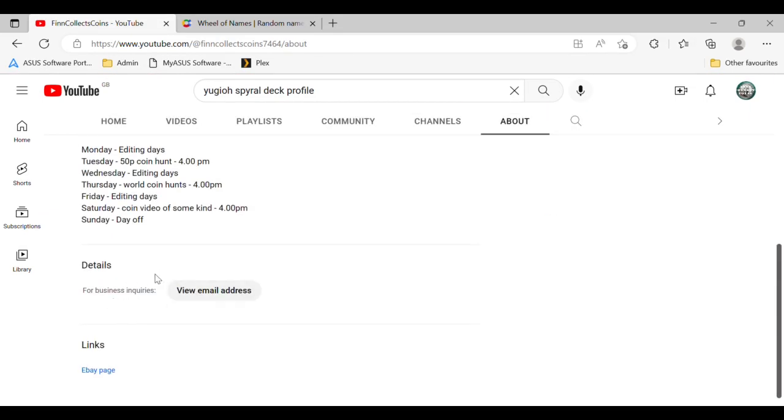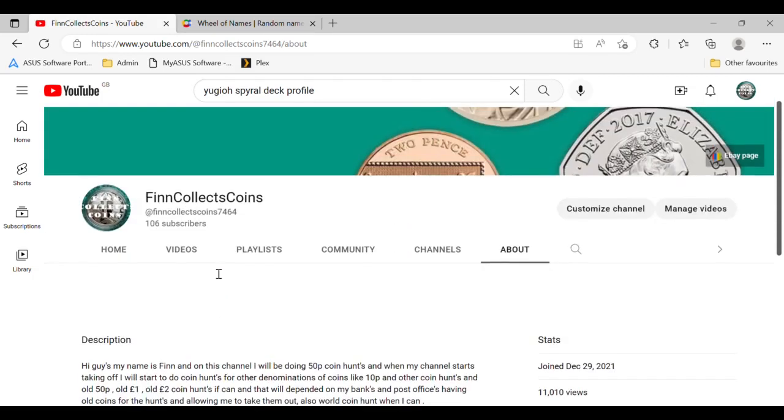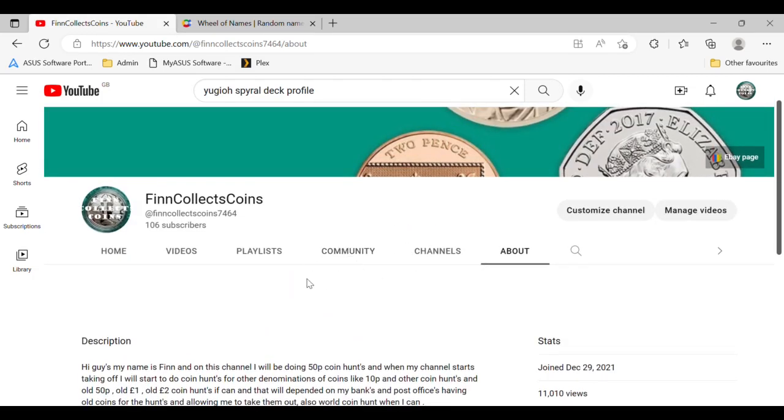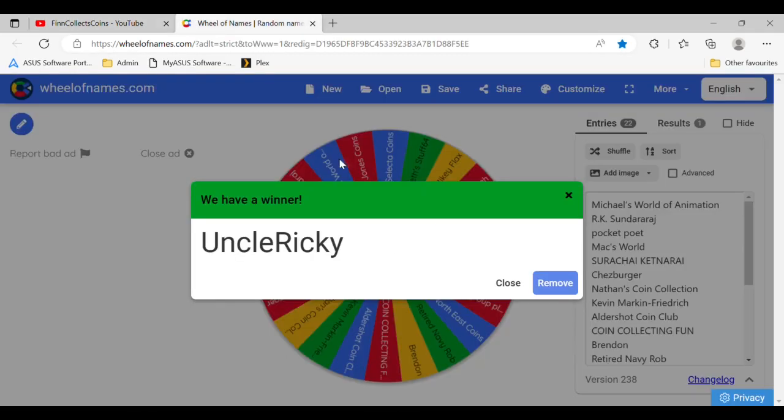my email's here. Well done Uncle Ricky, you just need to email me now and I'll get your prize sent off to you.